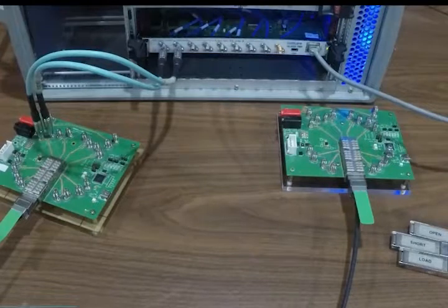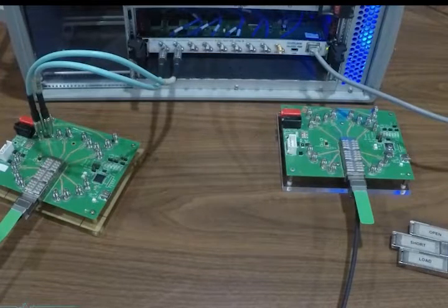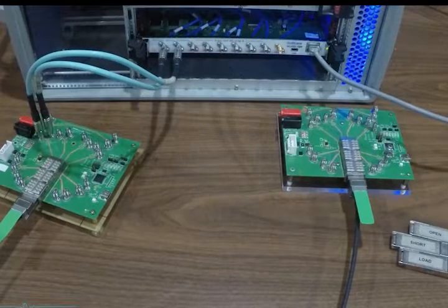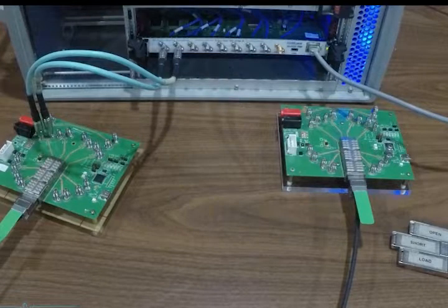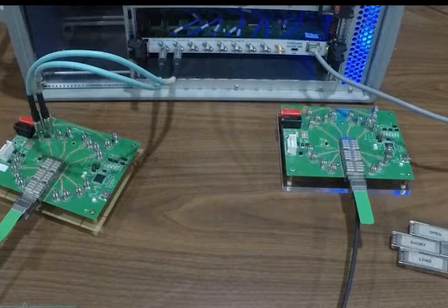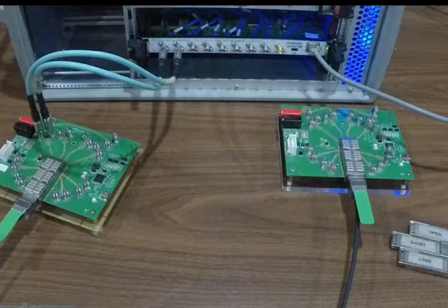This is the setup for TDR and insertion loss measurements. Channel 1 is connected to TX1 on the first MCB and RX1 on the second MCB is terminated with a 50 ohm load.